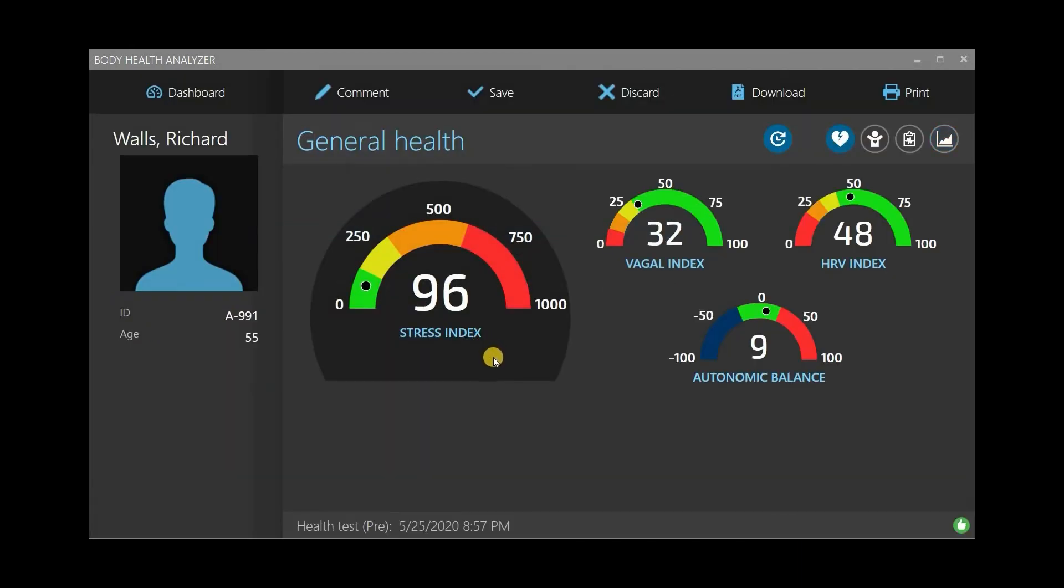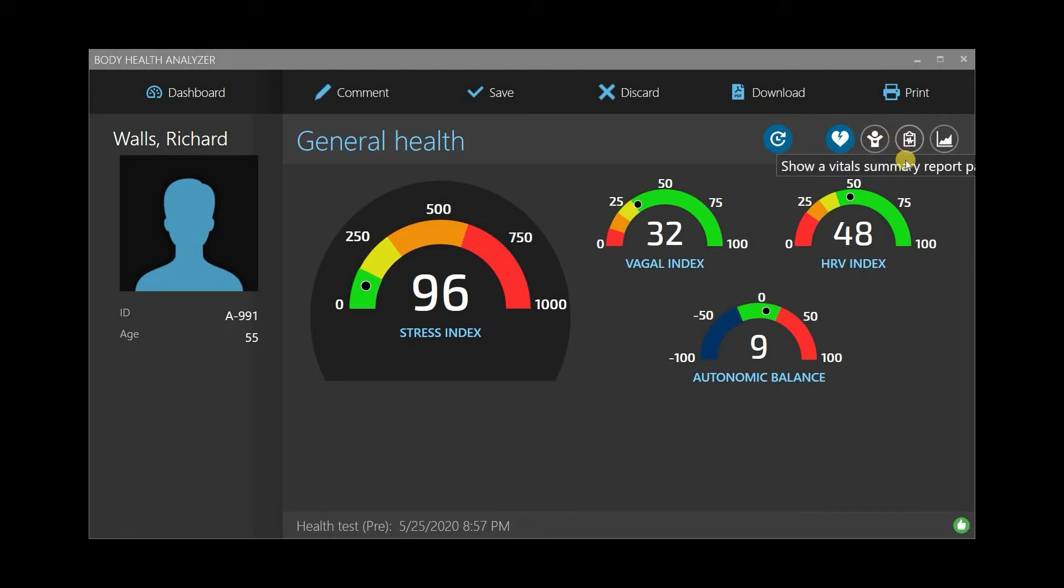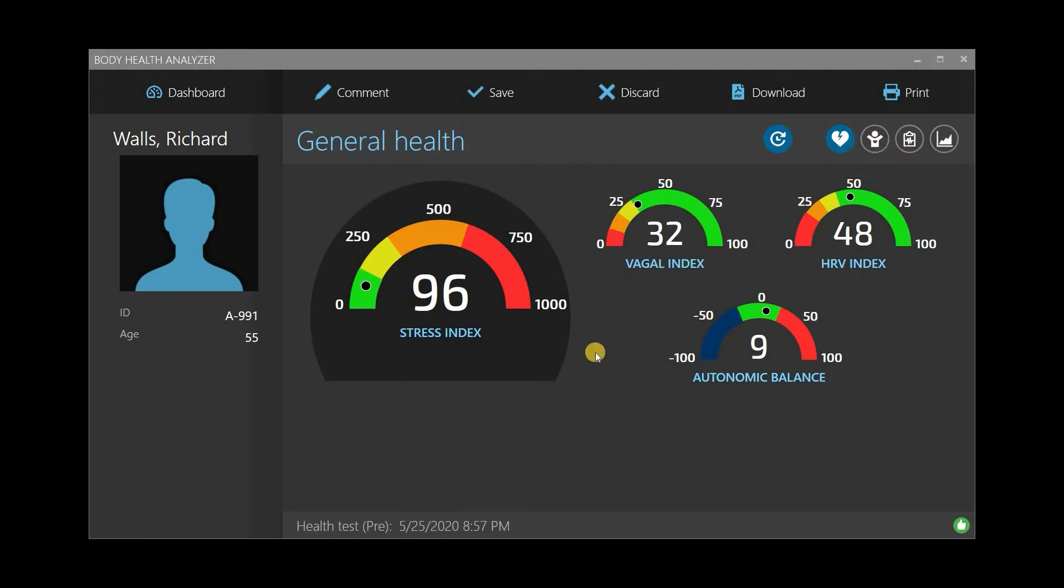This is a standard health test report. It shows the new test results on four different pages – General Health, Stress and Adaptation, Vital Signs, and Heart Rate Graph. You can open them by clicking the respective icons. We will review the report details after we complete the second post-test. Now, just click Save to save the pre-test results in the client record.